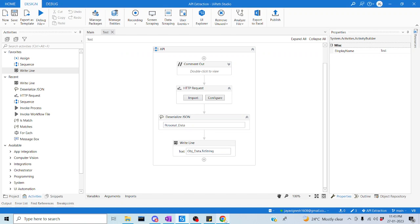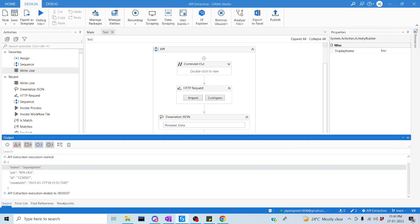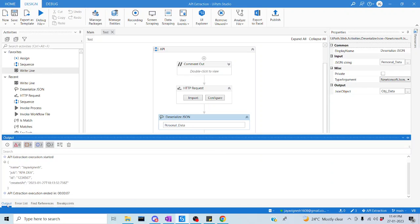What actually happened here is we pushed our data to the API server, and the API server acknowledged with a 201 response along with the output we have now. Likewise, you can post your data to the API server using the POST method. The only thing you have to make sure is that you pass valid parameters so that you can send your data to the API server. I hope you now understand how to pass data to the API server. I hope you liked the video. Thanks for watching. Happy learning. Have a good day.